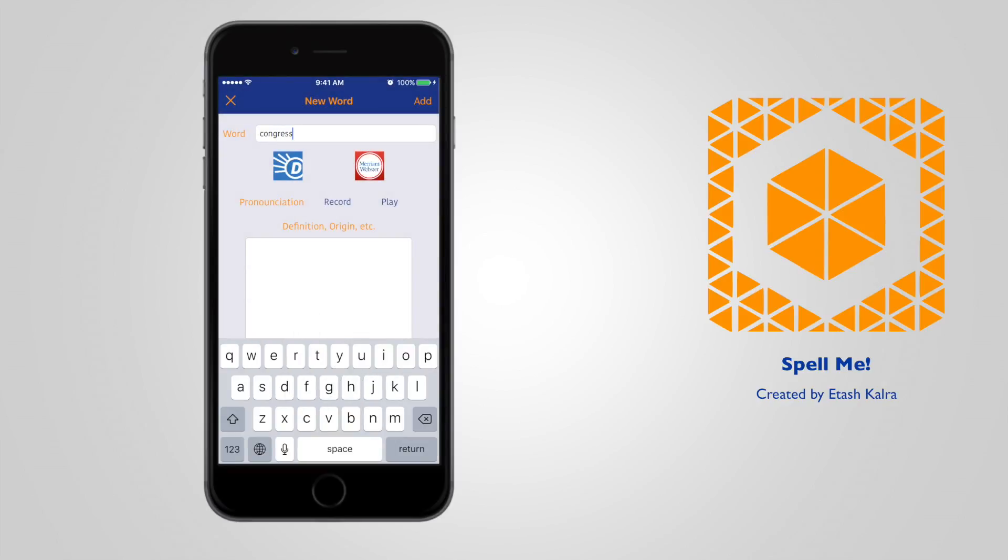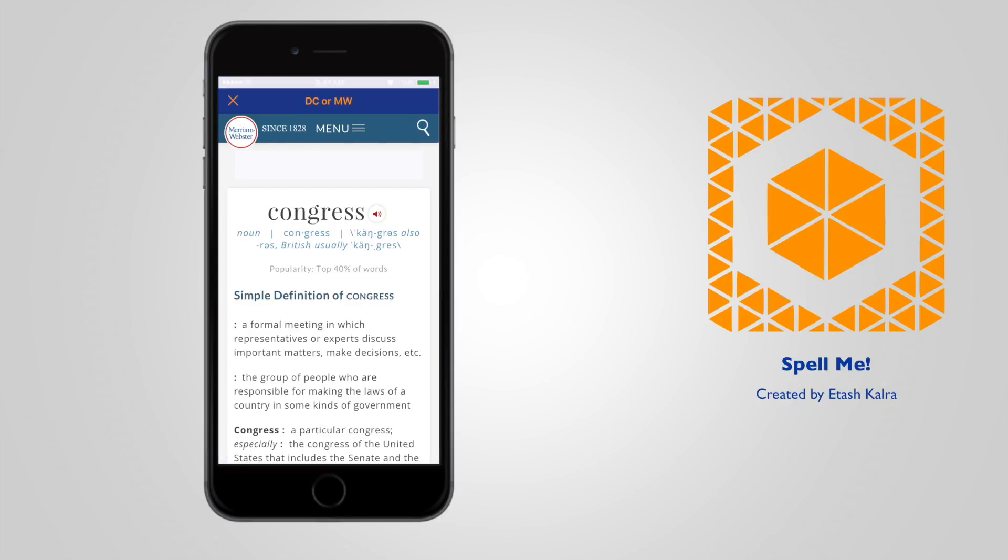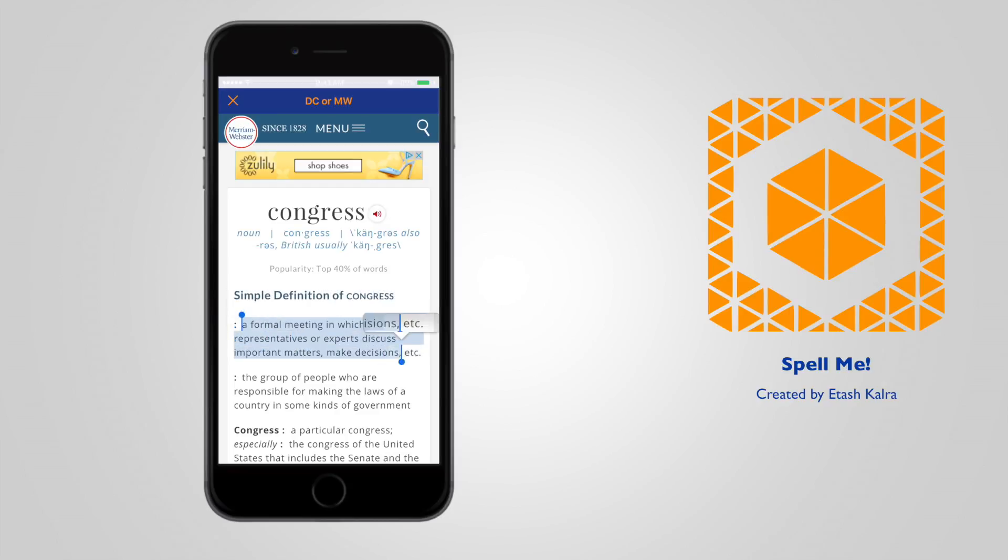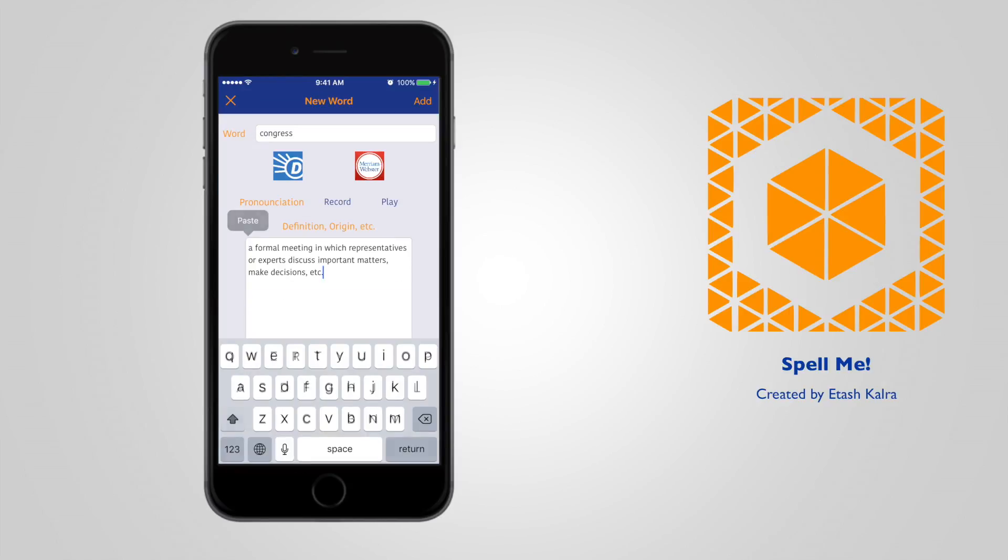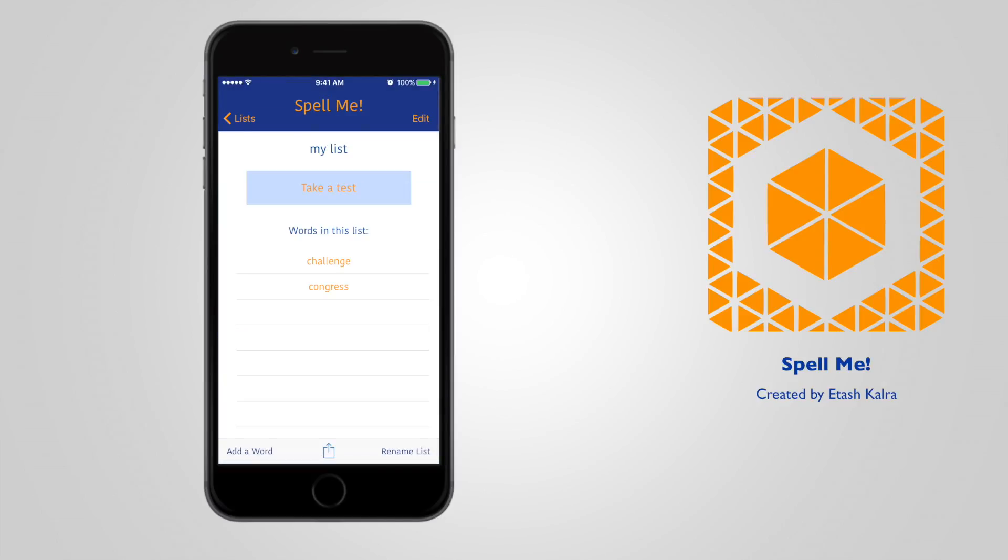I'll do the same with another word, this time congress. I'm also using Merriam Webster this time instead of dictionary.com. Both are built in right into the app. After adding this word, we can go and take a test.